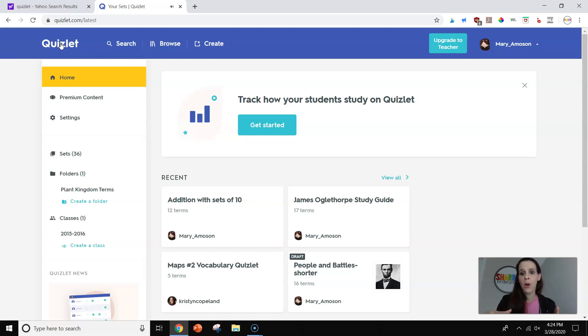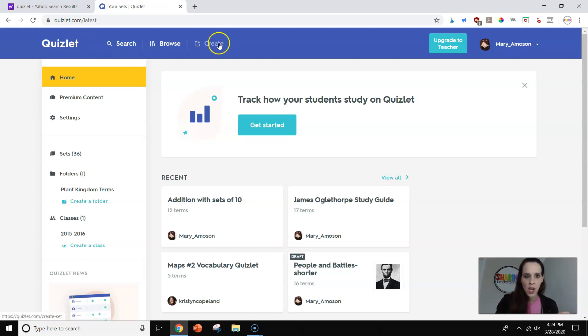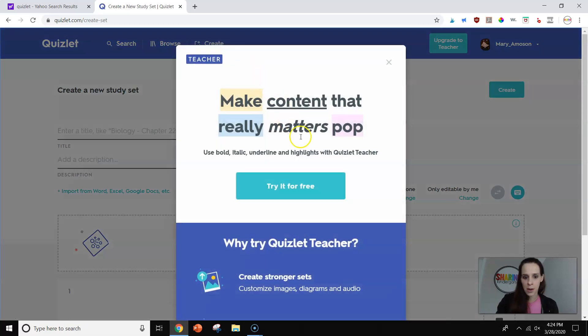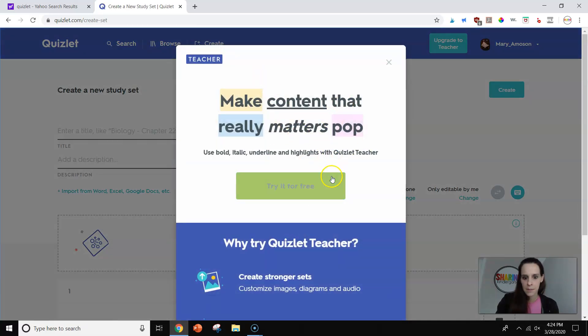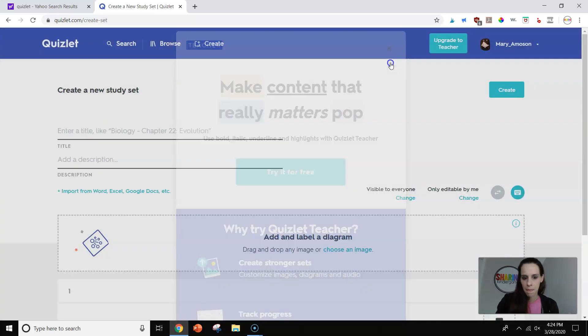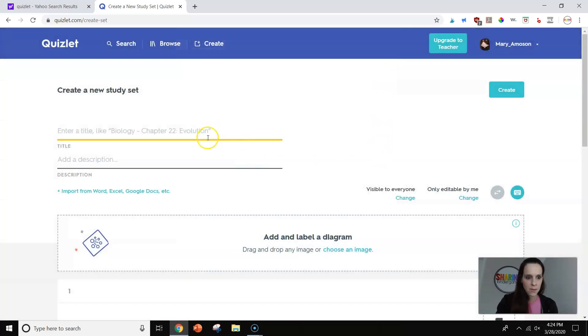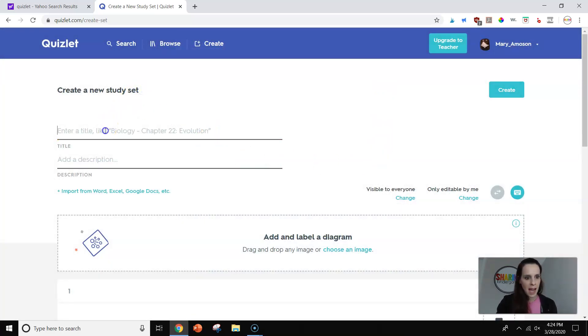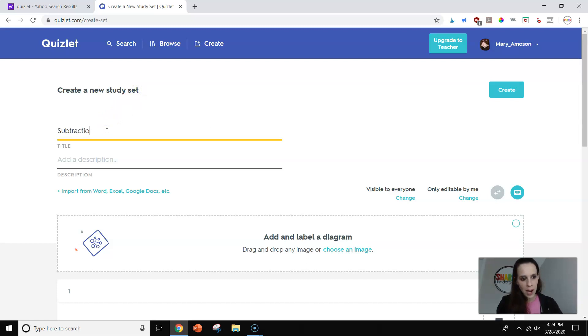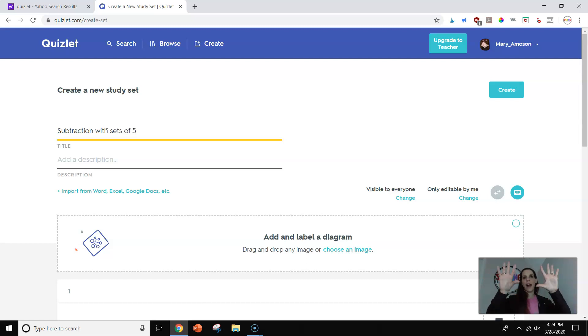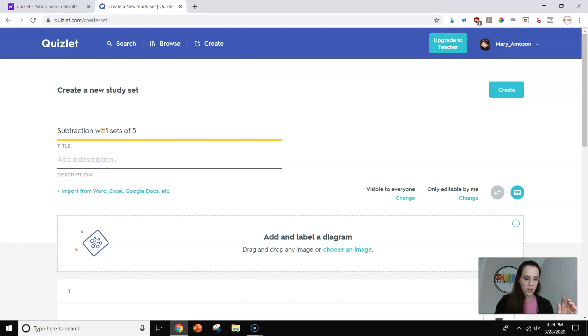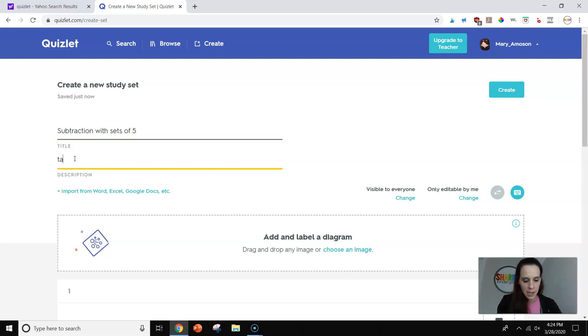Now that you know what Quizlet can do, let's talk about how we can make it. We're going to go to create a Quizlet. I guess they have some new tools. So we're going to create a new study set. I'm going to enable subtraction with sets of five. What I want my kids to do is I want them to be practicing putting down five at a time to subtract. That's a strategy that we're struggling with.